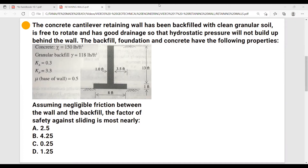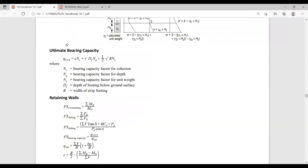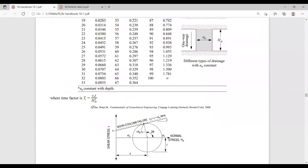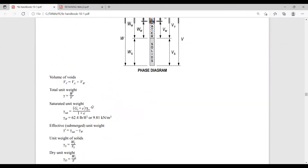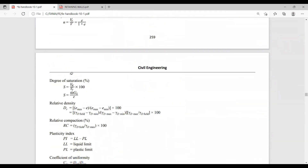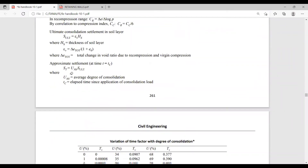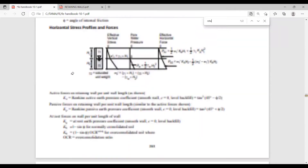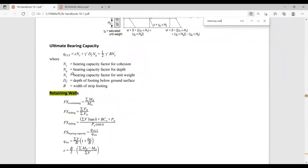Let's first go to the FE handbook and look for the factor of safety against sliding. I went to the civil engineering part, geotechnical, and you move down a few pages and look for the retaining wall — or you can do a search and just type 'retaining wall.' And here it is. We have retaining walls and we are looking for factor of safety against sliding. The formula is: factor of safety against sliding equals the sum of resisting forces over the sum of driving forces.